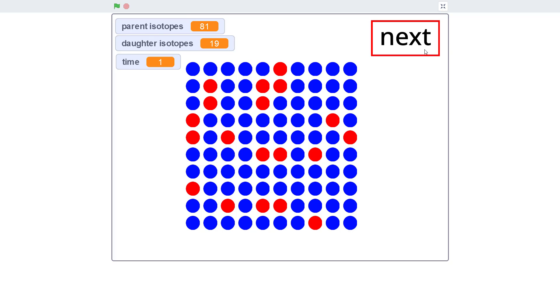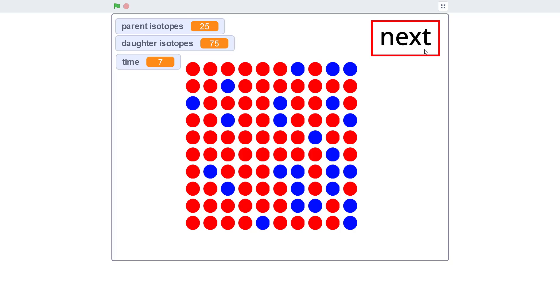In this video, I will show you how to use our radioactive decay simulation in Scratch. To learn more about the concepts of radioactive decay, half-life, and how geologists use them to measure the age of samples, check out the link in the video description. In this video, we're going to focus on the Scratch code and how to use the simulation.